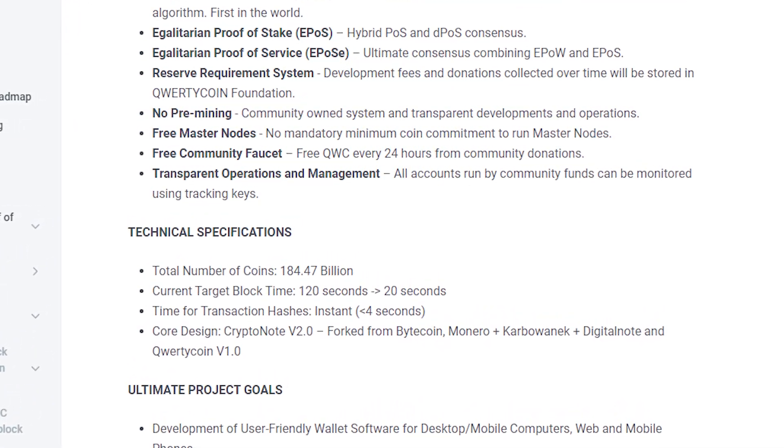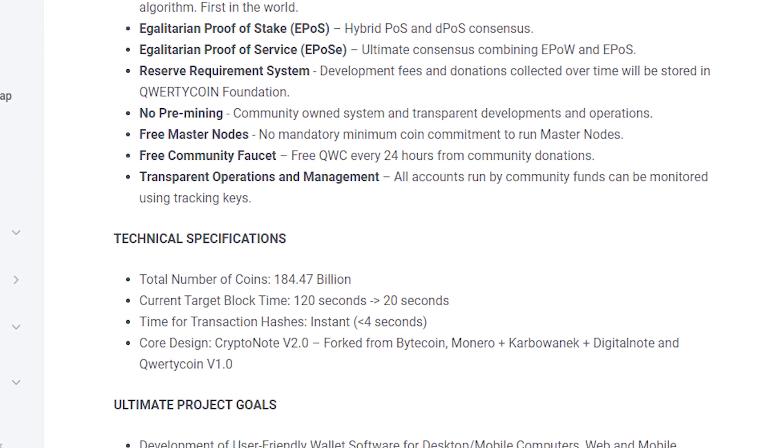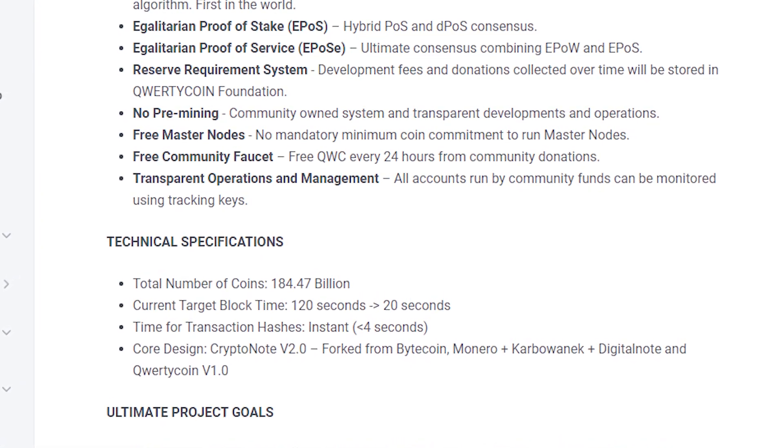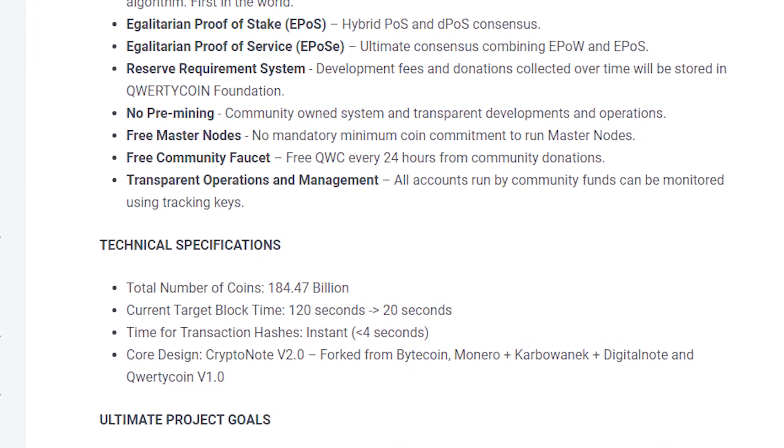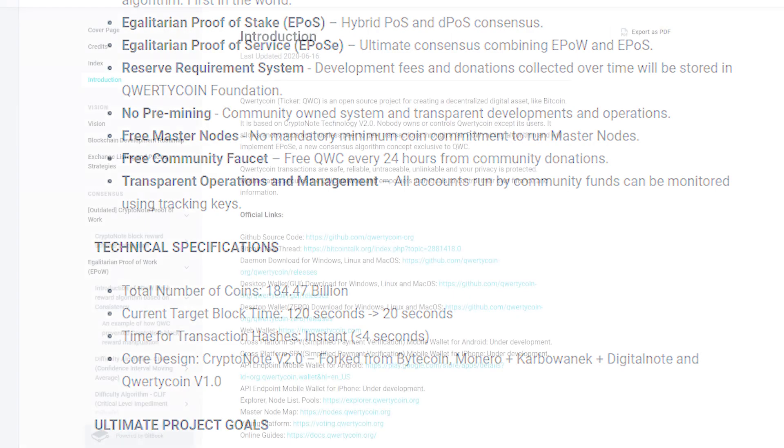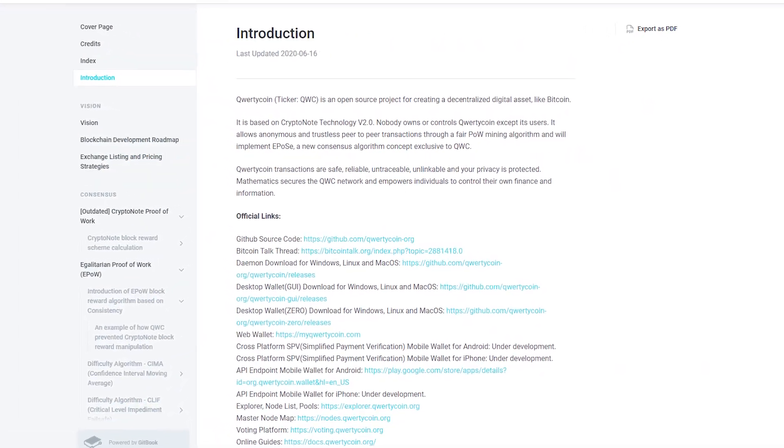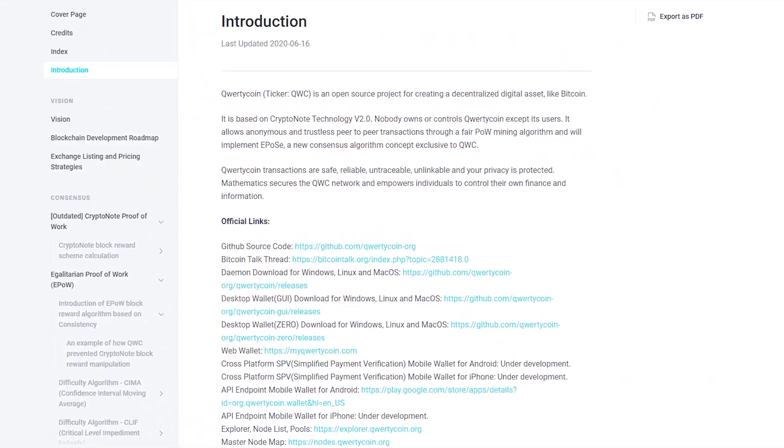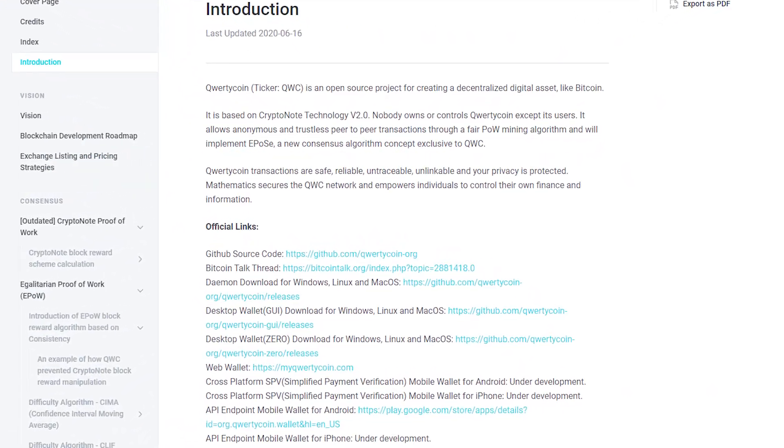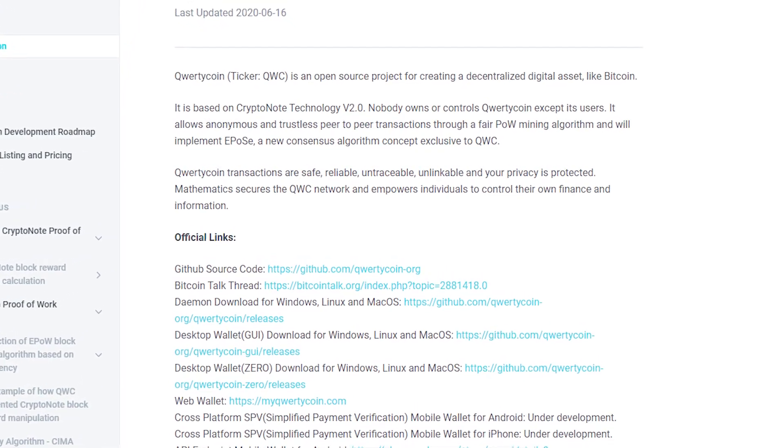Transparent transactions and management: All community-controlled accounts can be tracked using tracking keys. The QWERTYCOIN transactions are safe, secure, untraceable, unrelated and your privacy is protected.